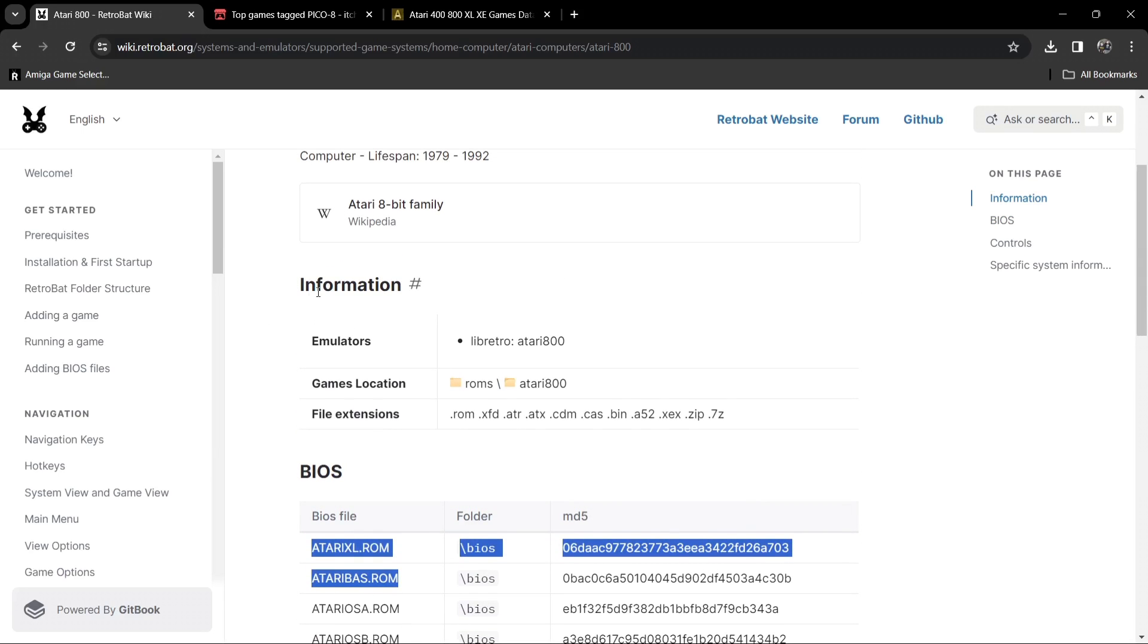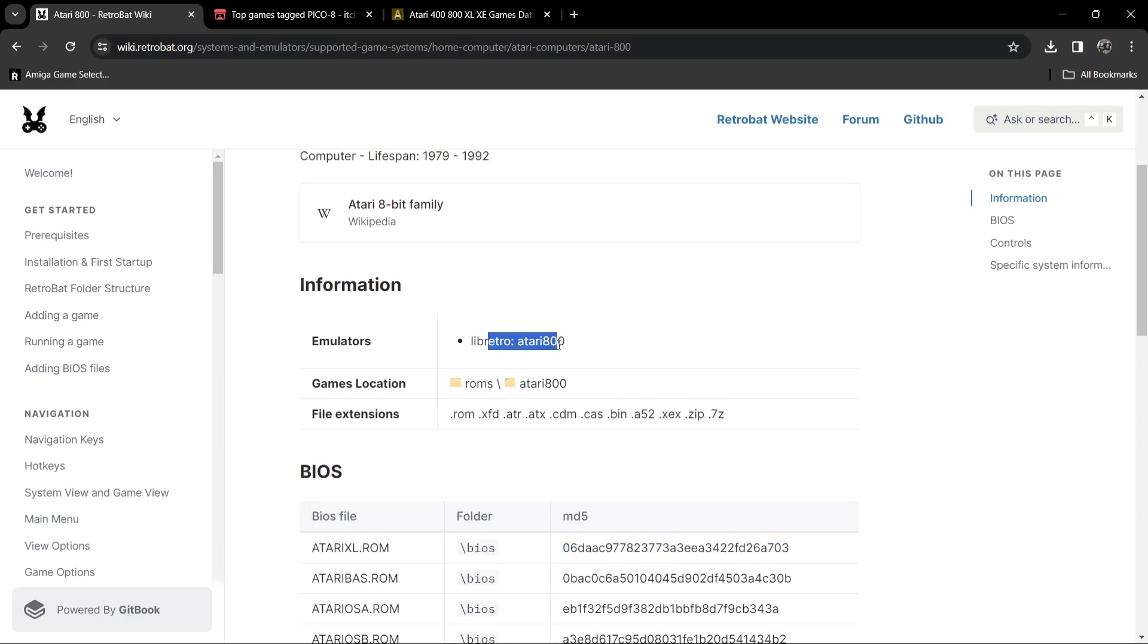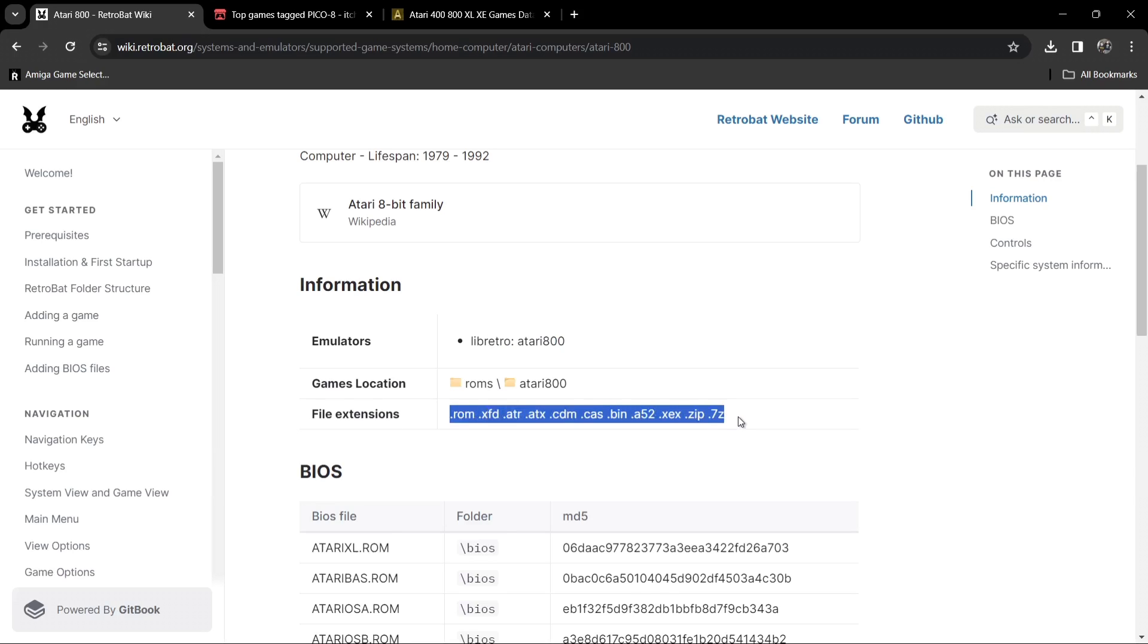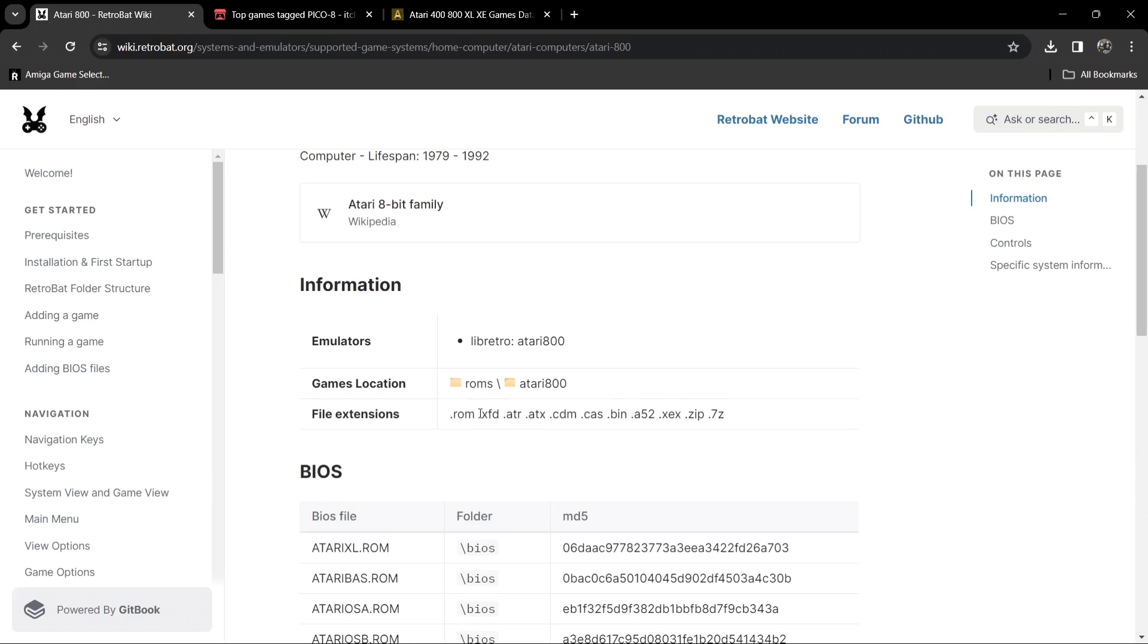Obviously libretro isn't an emulator, but this is a core, a RetroArch core. Remember libretro is RetroArch. Under file extensions we're going to find the file extensions that we need for our games to be in. Because I'm not a massive Atari fan, I don't know too much about the file extensions if I'm honest. But after researching, the only files I do come across is the .xcx.